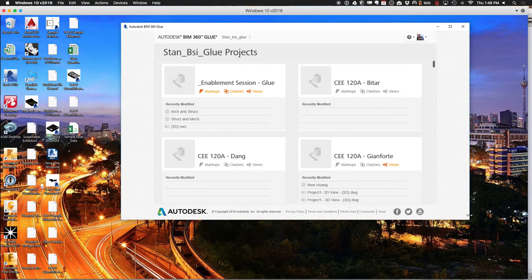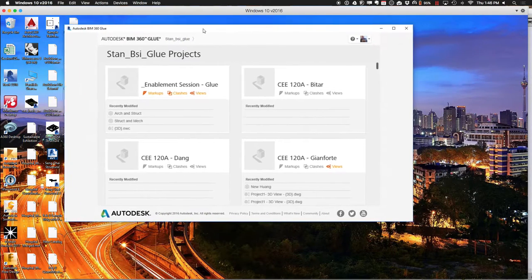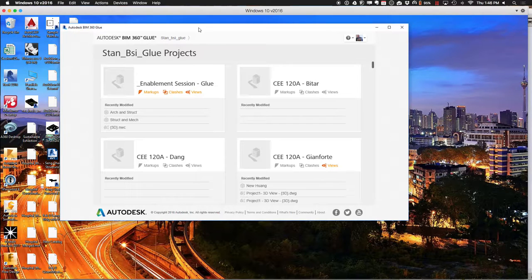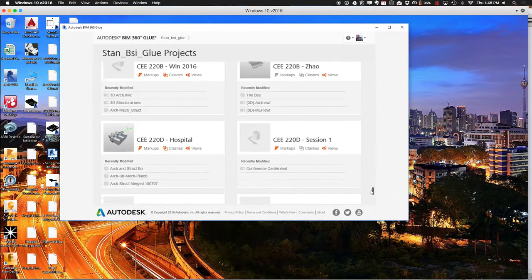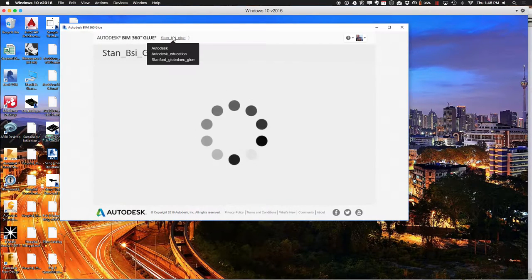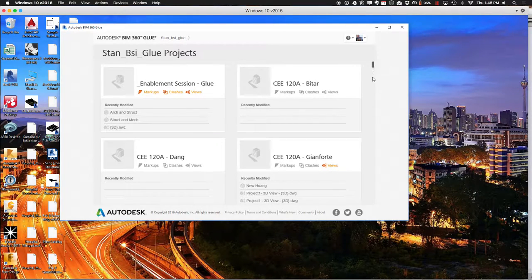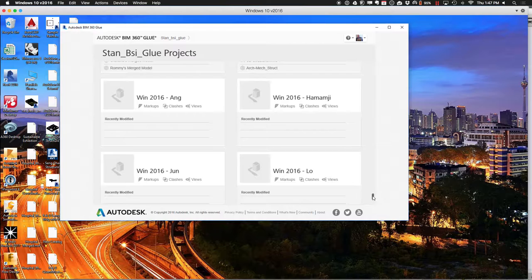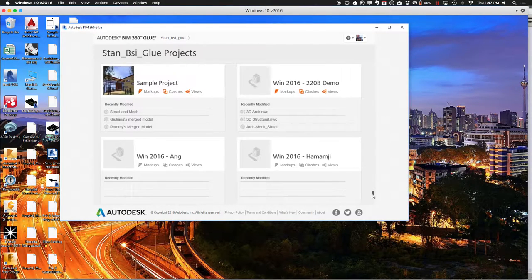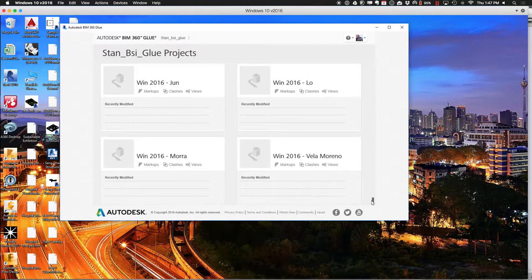The Stanford BSI Glue host is a server that you have access to different projects on. We have a series of different projects associated with different people's names. I tried adding you under 'Win 2016' — let me refresh that. Your list should be much kinder than mine since you don't have so many different things. The 220B demo was where we were last time where we loaded some things and worked together. You have some of your own folders there for uploading your own things.